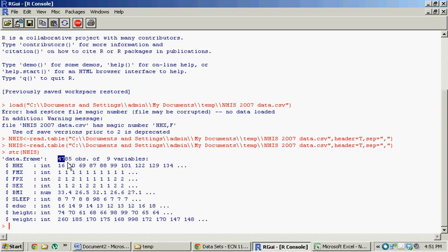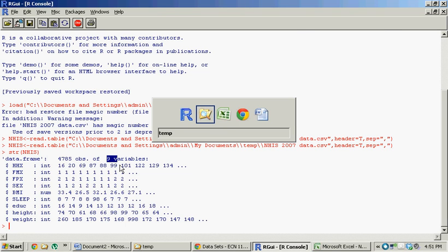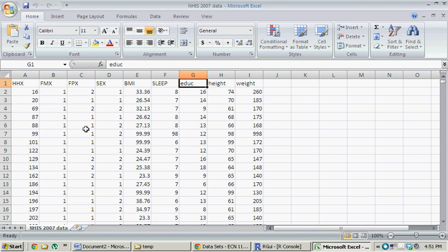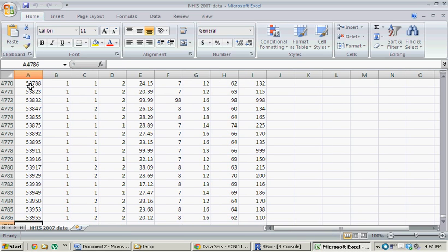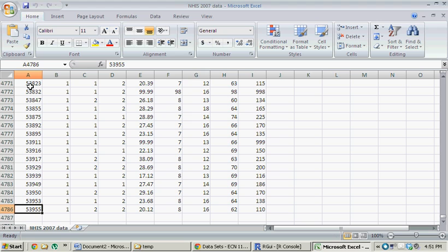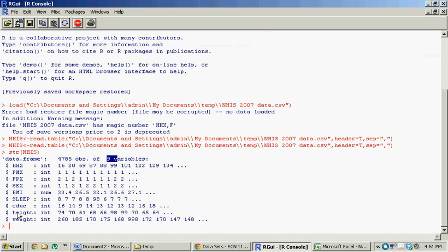Cool. And you get a bit of information about the data object. So you can see there's 4,785 observations with nine variables. So looking at the little Excel spreadsheet, you can see we got the nine variables. And then how many observations? There's 4,785 observations. This cell here not including the header.